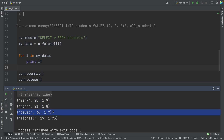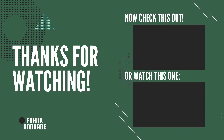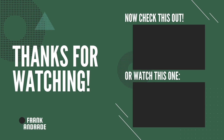That's it for this video. Now that you know more about SQLite, you can use it in different ways — for web development, data analysis, you can make it work with pandas, and more. Thanks for watching. Don't forget to give it a like and subscribe to this channel for more content like this. I'll see you in the next one.